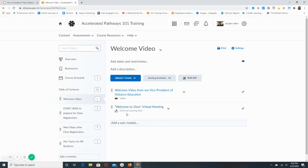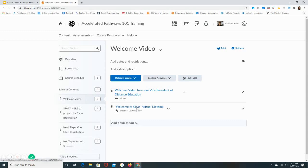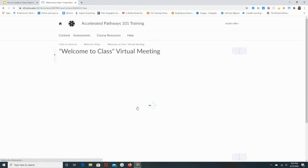It also explains that it's an external learning tool, meaning that it's a Bongo that we are using inside the D2L system. So if I wanted to access this virtual meeting, if I knew that it was the correct day and time that my instructor wanted me to join, I would click on the link and it would open up Bongo.